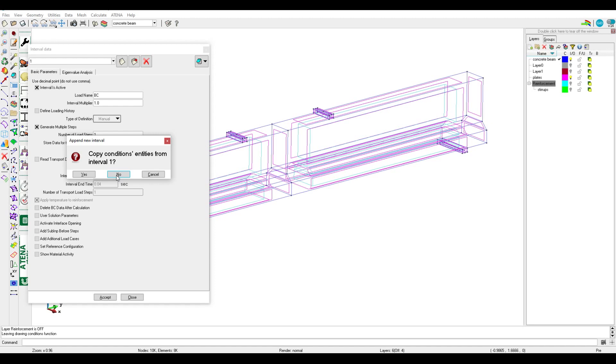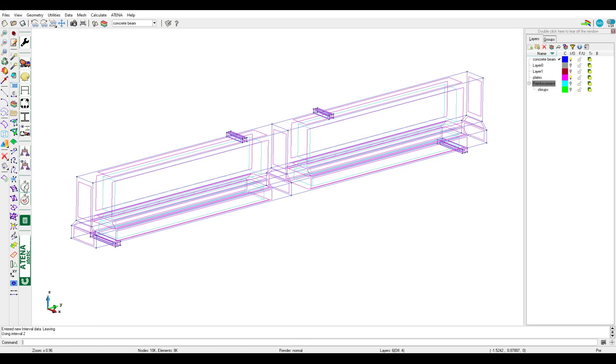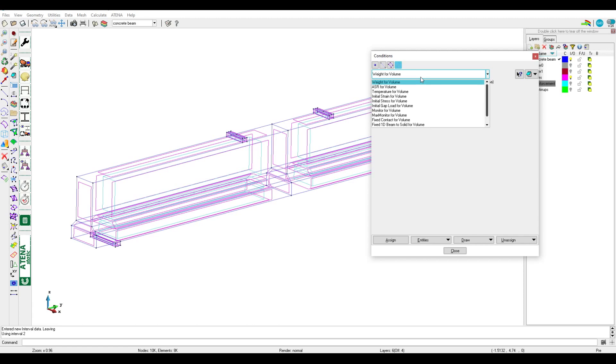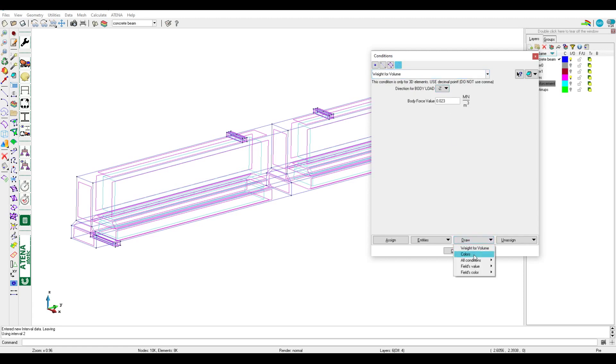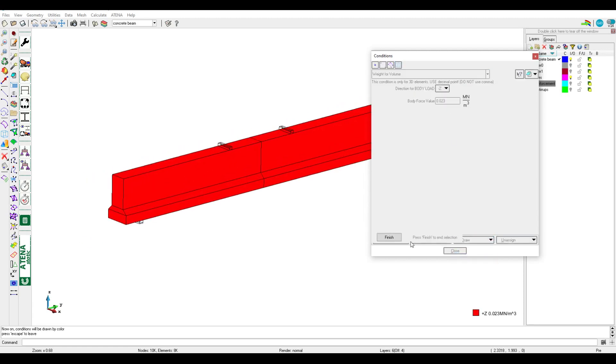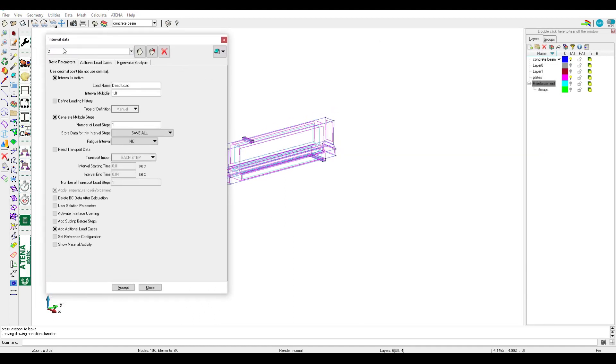If we clicked yes, all the boundary conditions or all the loads if there's loads in the interval will copy to the new interval. Interval two usually we use for dead load or self weight. So after we created, we can go to define weight for volume. As we can see here for concrete there's the weight. If we clicked here we can see also there's like in this interval the loads.